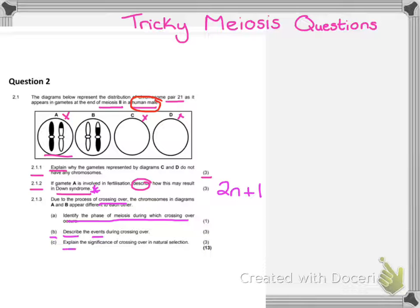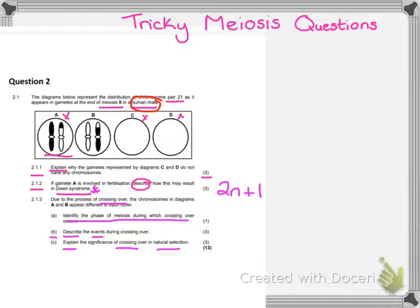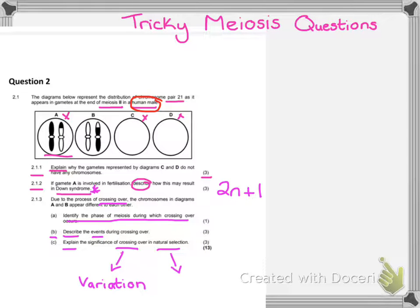The last question asks us to explain the significance of crossing over in natural selection. This actually delves into a different topic. We often assume that meiosis questions are only going to be about meiosis, but examiners can take topics like meiosis and build them into other things we've learned, such as natural selection and evolution. Two important things to remember: crossing over is for variation, and we want to increase variation because the more variation there is in a species, the more likely it will survive. The purpose of natural selection is to select individuals best suited for an environment so they can survive.